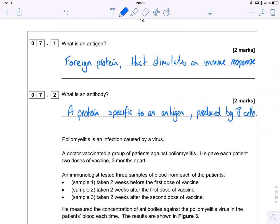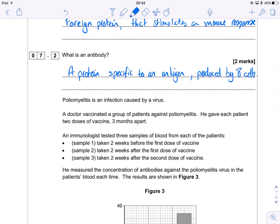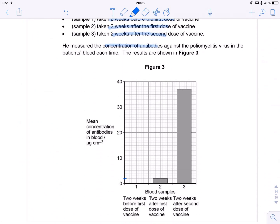So we've got some information about poliomyelitis, or polio, and we're told it's an infection caused by a virus. A doctor has vaccinated a group of patients against the disease, giving them two doses of a vaccine each three months apart. An immunologist is going to test three samples of blood, looking for the concentration of antibodies — one sample two weeks before the first dose, one two weeks after the first dose, and one two weeks after the second dose.